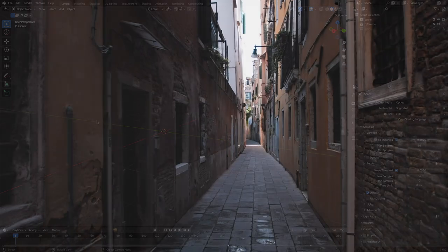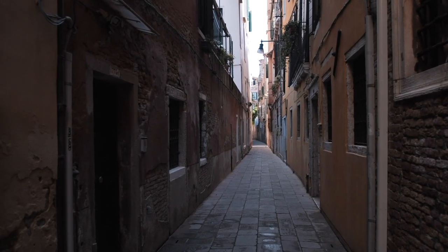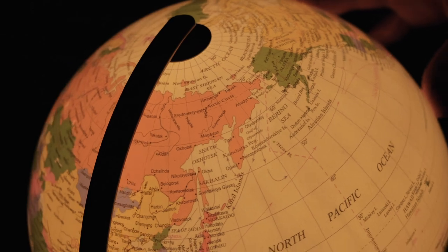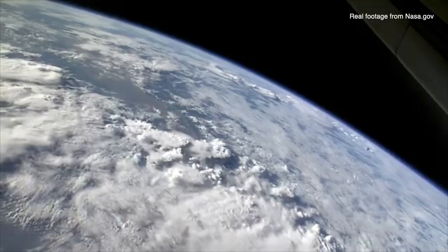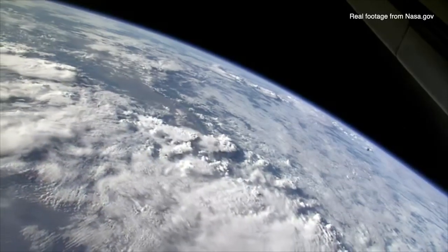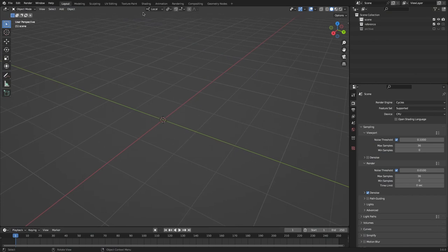All right, today I want to talk about local space versus global or world space. It's a pretty simple topic, but it can kind of mess you up if you're not familiar with it. So let's open up a new scene.